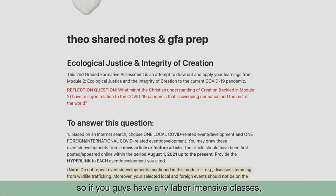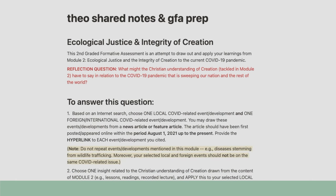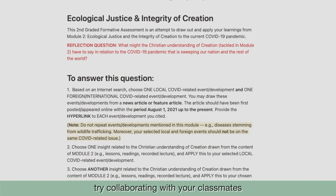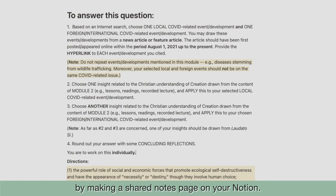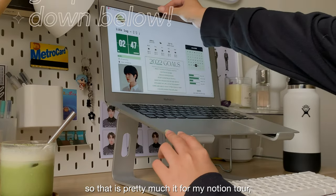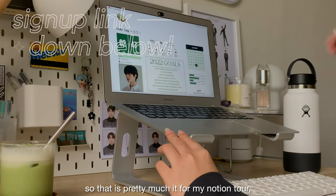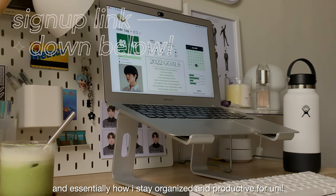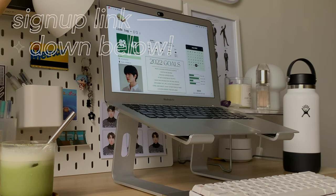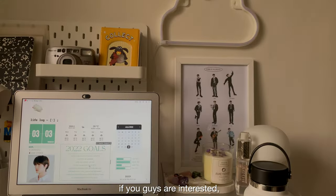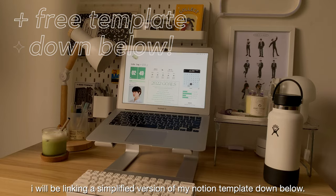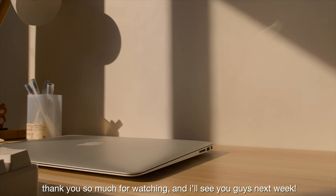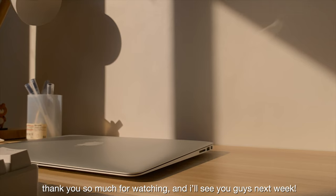So if you guys have any labor-intensive classes, try collaborating with your classmates by making a shared notes page on your Notion. That is pretty much it for my Notion tour, and essentially how I stay organized and productive for uni. If you guys are interested, I will be linking a simplified version of my Notion template down below. Thank you so much for watching, and I'll see you guys next week.